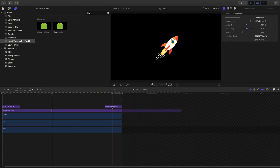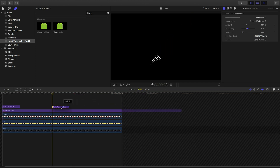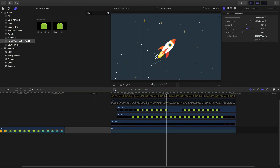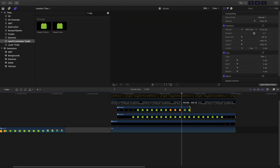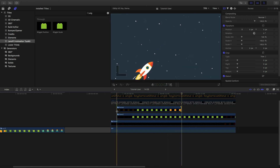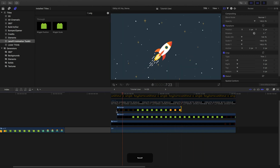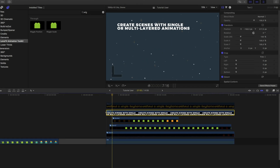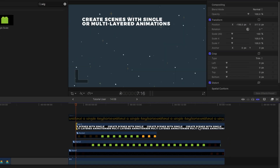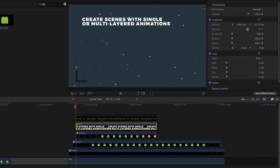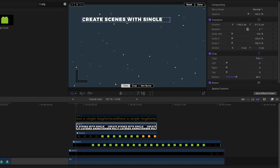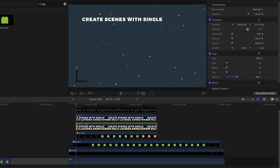If you want an element to end early, just change its duration and the out animation. Now let's animate this text with the two lines separated. For that, I'm going to use the crop tool and duplicate the text.